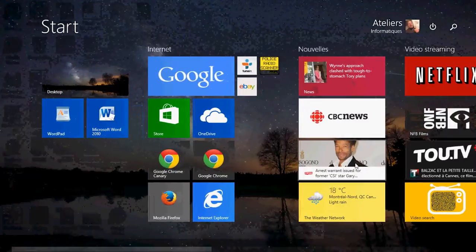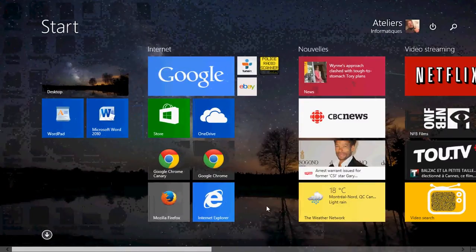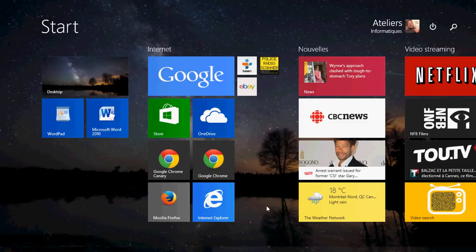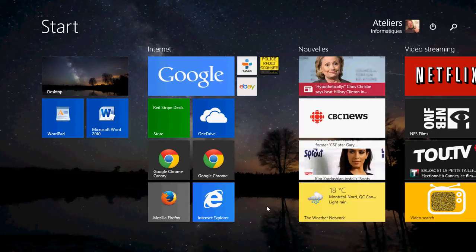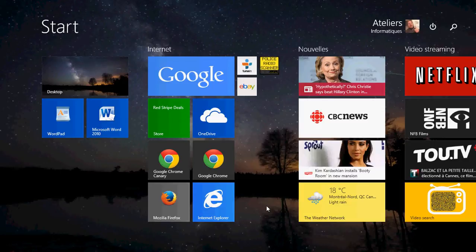Welcome to the official Windows 8 channel. Today we're going to have a look at an app from the Microsoft Store — a very interesting app if you are curious about where in the world earthquakes are happening, or if you are in an earthquake-prone zone. This is a nice little app.